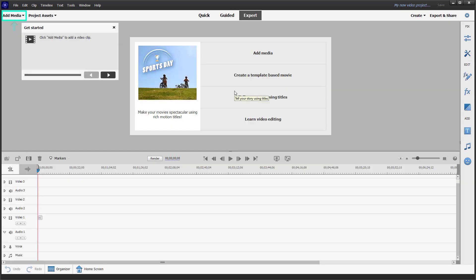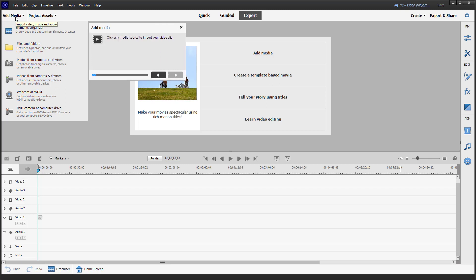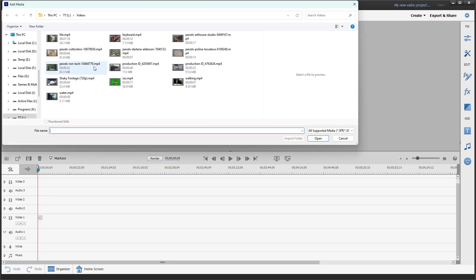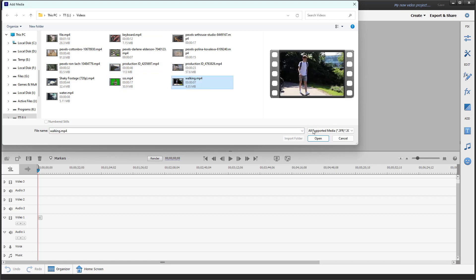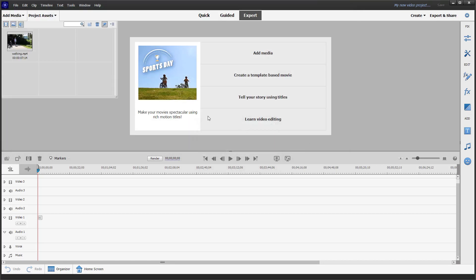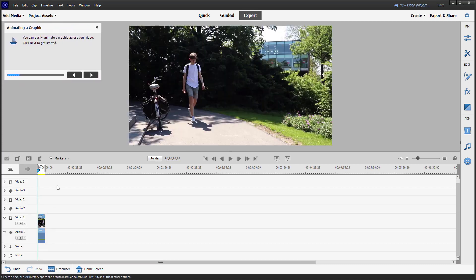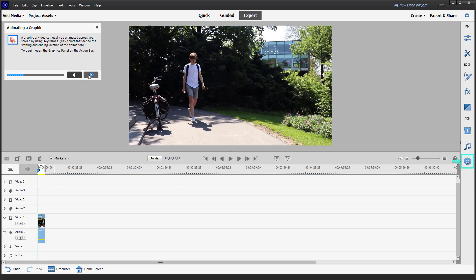If I click on animated graphics, it asks me to add media. I'll click on files and folders and add in a media file, placing it in video one. Now it says you can easily add an animated graphic across your video. Let's click next to get started.